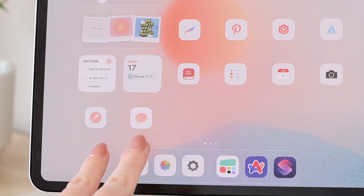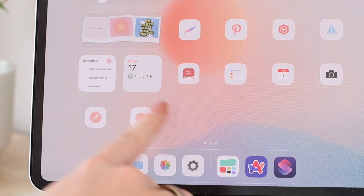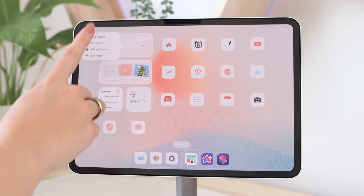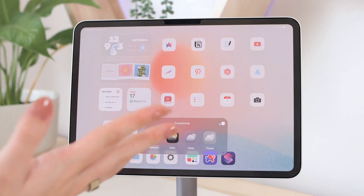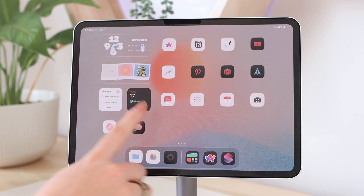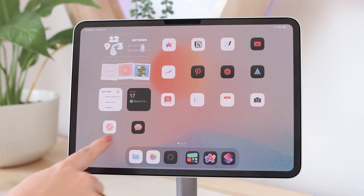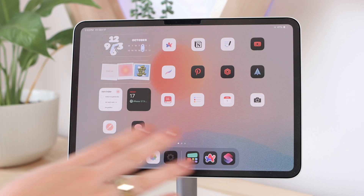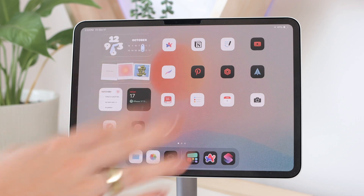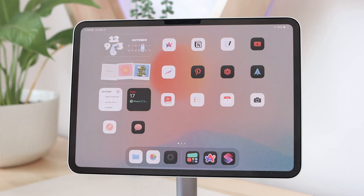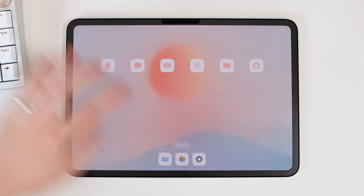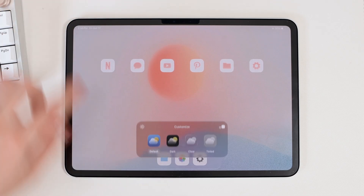Now you can see the difference between the two icons — the Messages one has that 3D look, and the Safari one doesn't. When I use the customization settings and switch to dark mode, the Messages icon works and changes, but the Safari one does not. I created a few custom icons with the Color Widgets pack and all of them have that 3D look, so they all work with the customization settings.